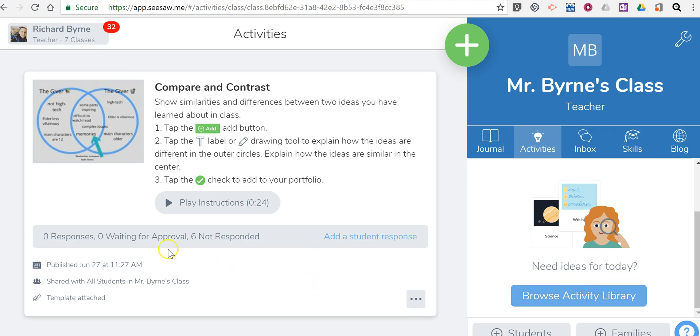We can see here I have zero responses so far and I'm waiting for six students to respond in this classroom.